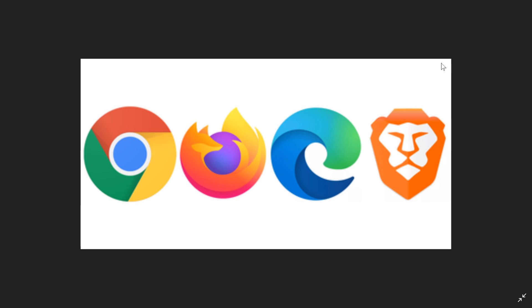But people moved on and Google Chrome is really the dominant browser. Right now, Google Chrome is almost 70% of all browser usage. So this is Google dominating with Chrome.